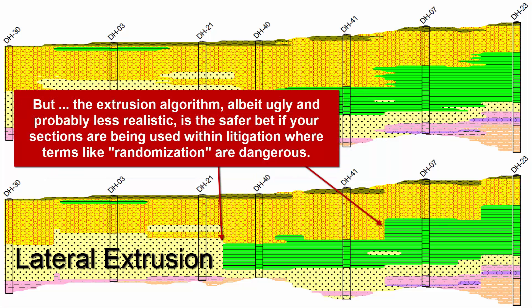But the Extrusion algorithm, albeit ugly and probably less realistic, is the safer bet if your sections are being used within litigation, where terms like randomization are very dangerous.